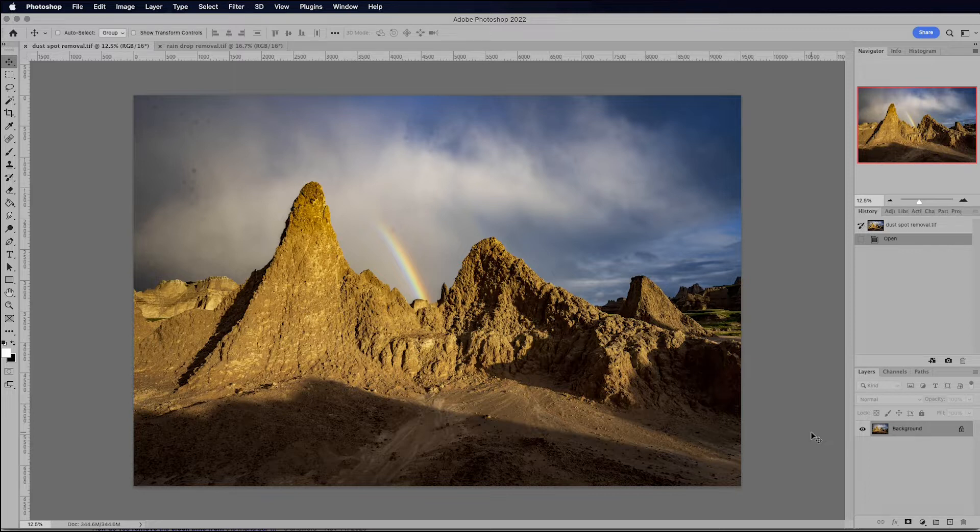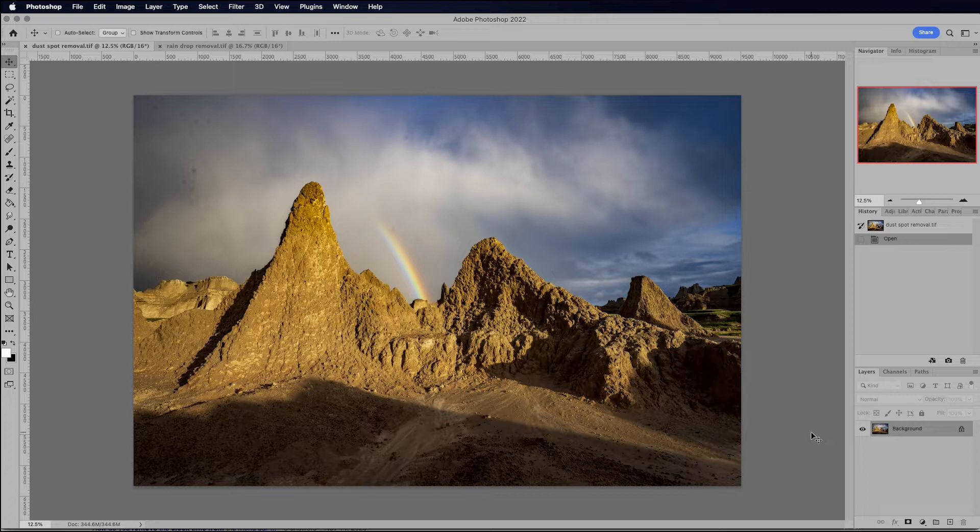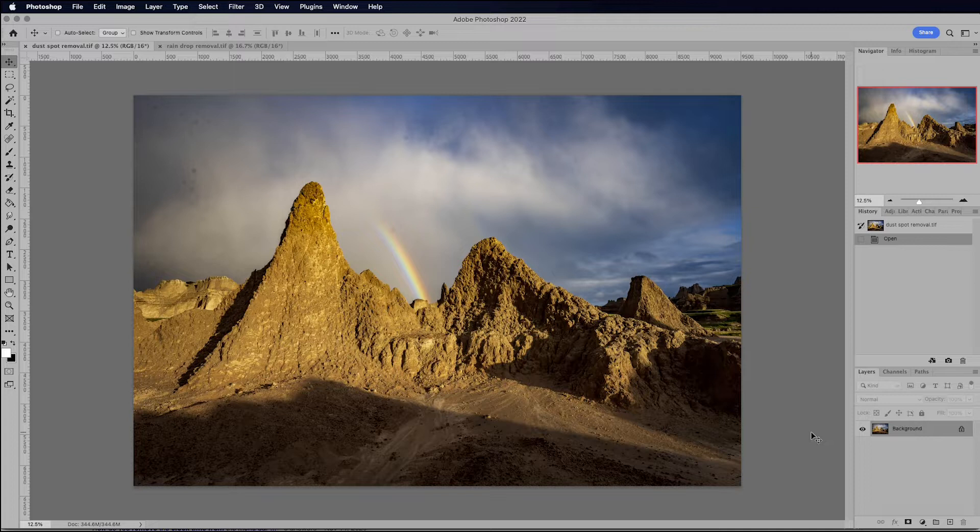I'm only using it for the dust removal, so I'm going to be working on the image in Photoshop, then going to Luminar Neo, the plugin, to do my dust removal, and then bringing the image back into Photoshop.